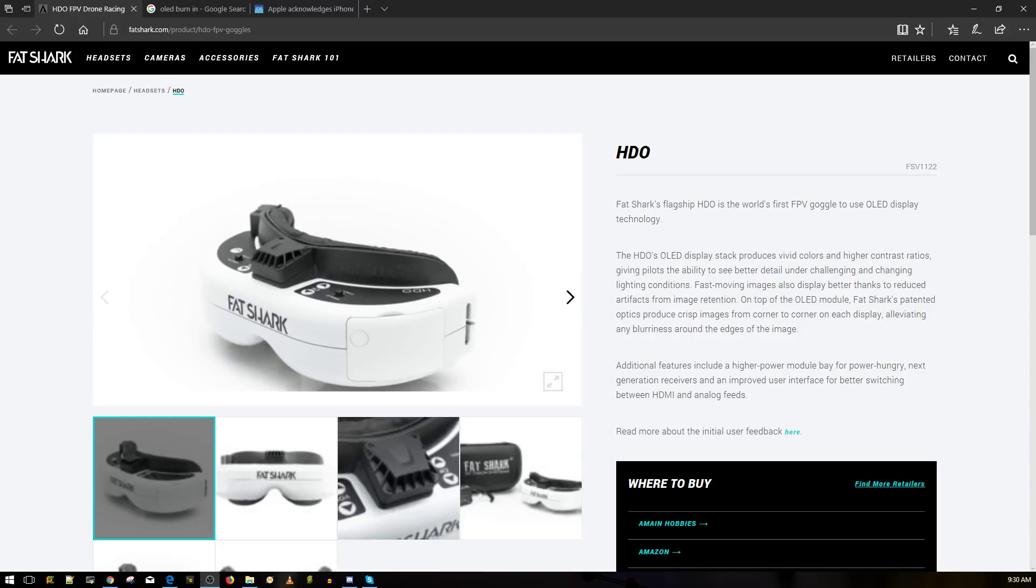Hi guys and welcome back to the channel. So today we're going to be talking about the Fat Shark HDO, and this is a very important topic before you purchase or even if you already purchased it. Some things you need to take note of which can make your goggles last longer basically.